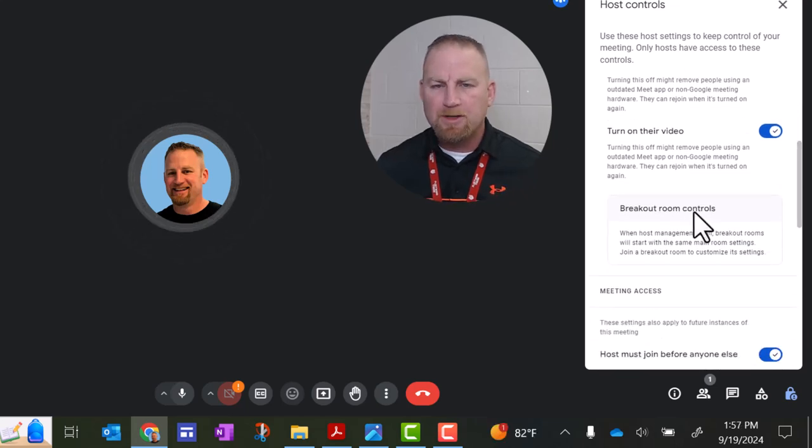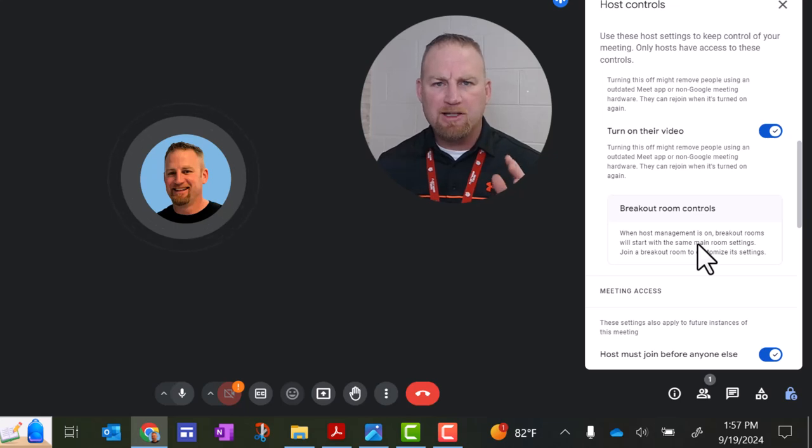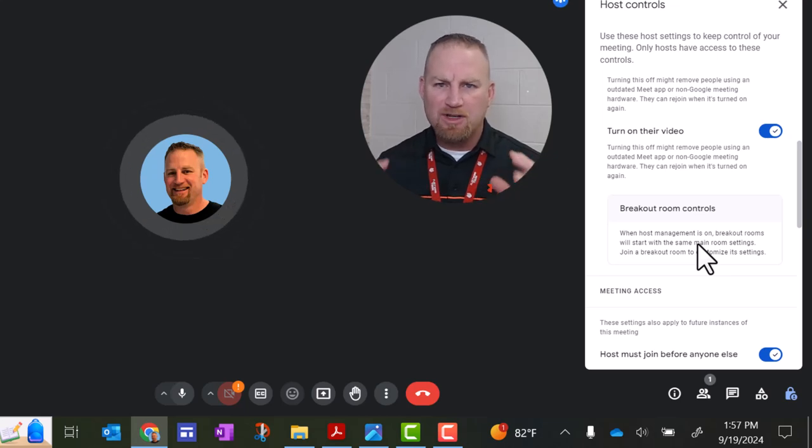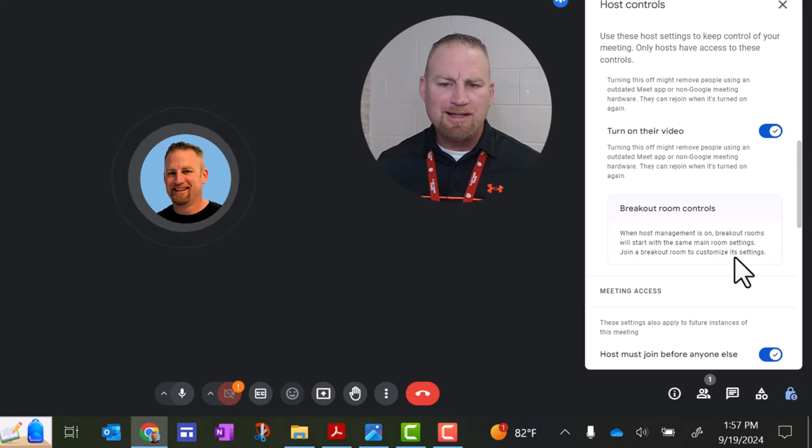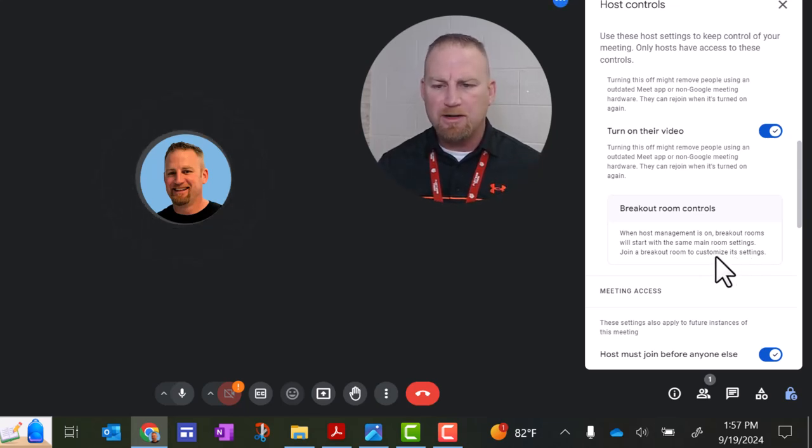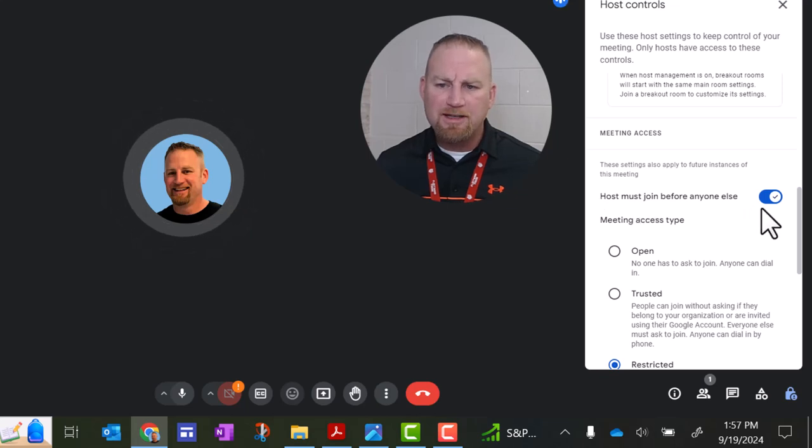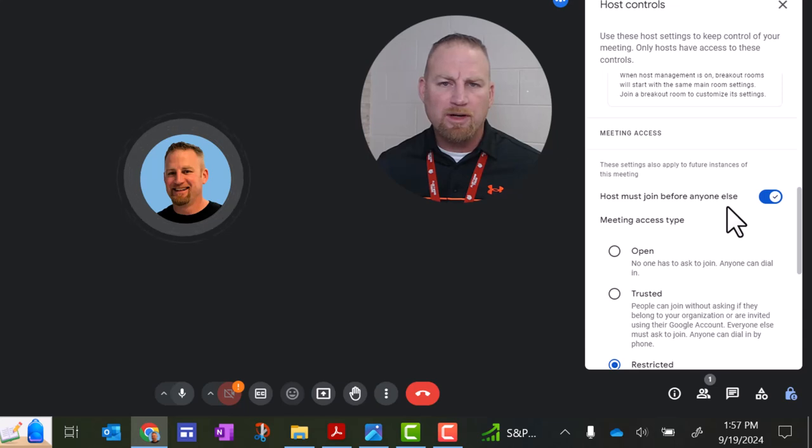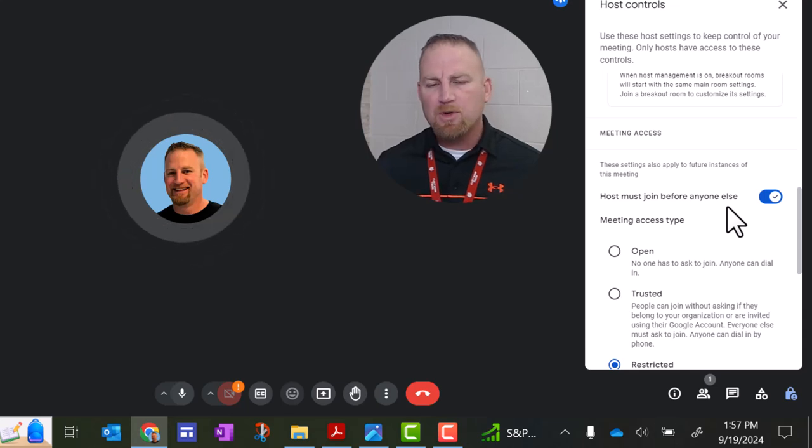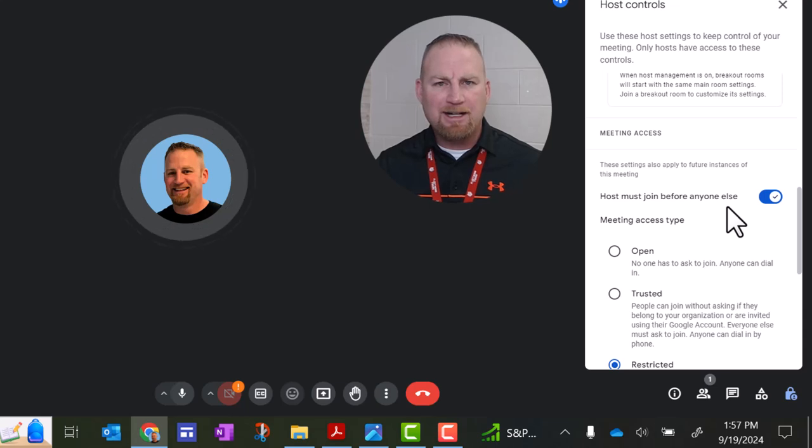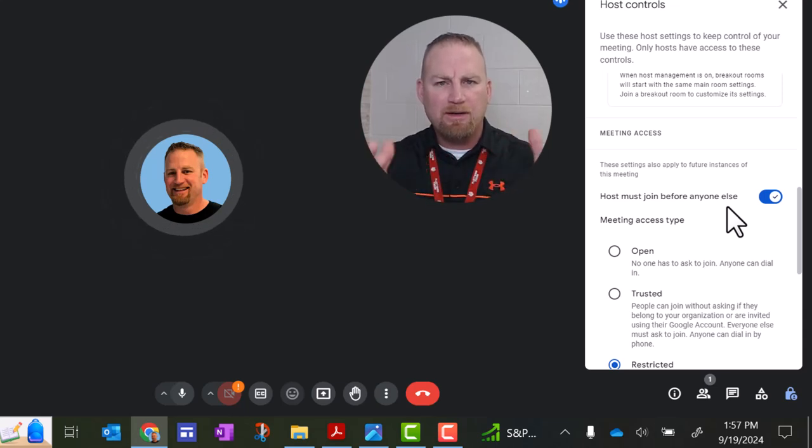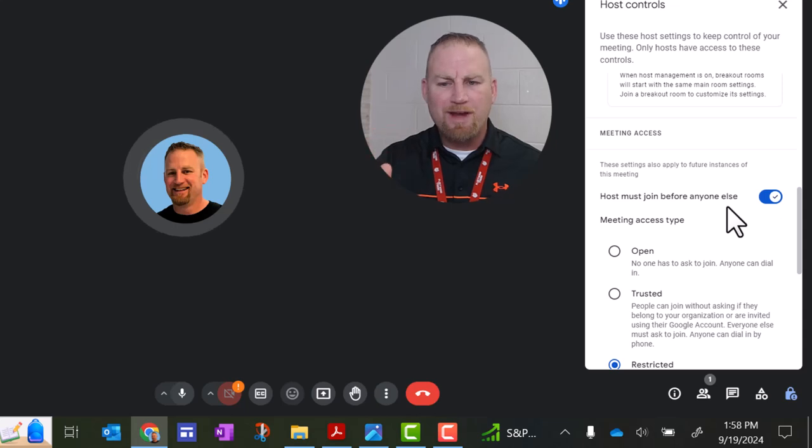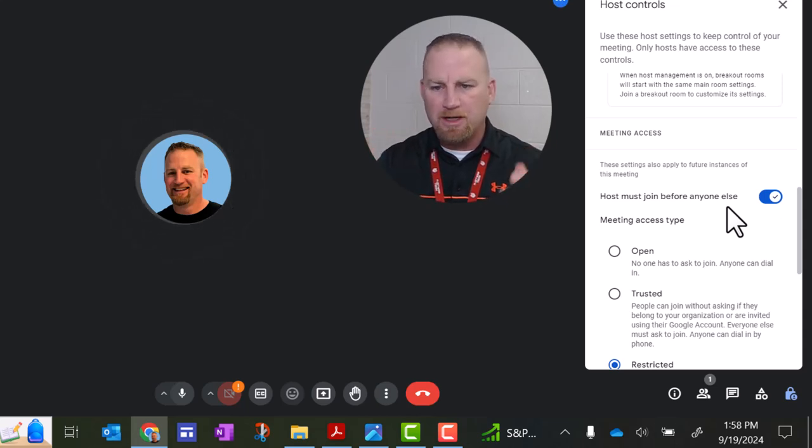You can see that Google Meet also has breakout rooms, and I'll talk to you more about that in a specific video just on breakout rooms, but you can join a breakout room to customize its settings once you set that up and once you have actual students in there. So here's an important setting, and it's usually turned on by default, and that is host must join before anyone else. And that's what you want so that the students, if they click that link in Google Classroom, they can't actually go in there and be alone in that room virtually. You want them to have to wait for you to start the meeting to actually enter the Google Meet.